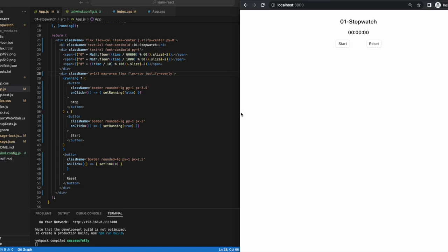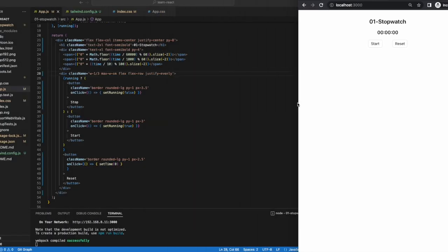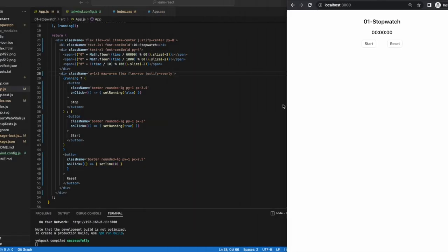And that's it. A functioning stopwatch in six easy steps and under 20 minutes. See you next time.